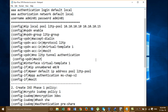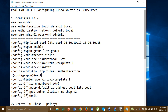Hi everyone. Today I'm going to show you how to configure a Cisco router as the L2TP tunneling protocol. In this video we will practice with GNS3. The last video I showed you already covered the episode and PPTP - Point-to-Point Tunneling Protocol - which is an older protocol for VPN.